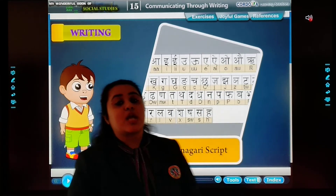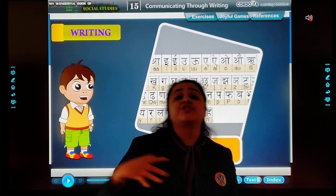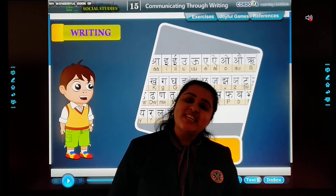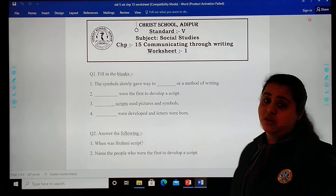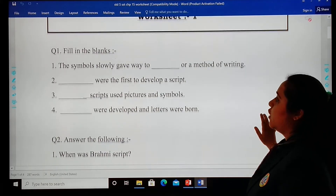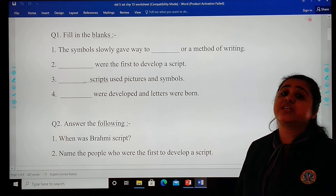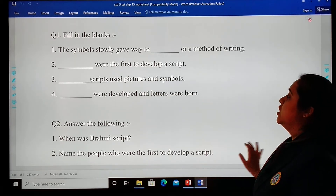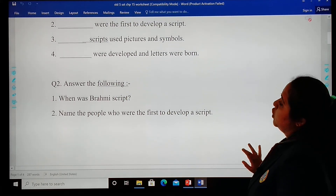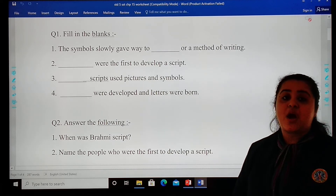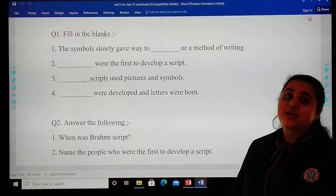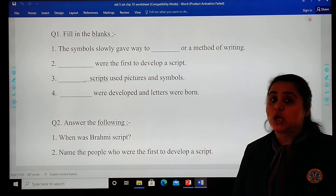So students, today in this video we came to know how language was passed from generation to generation and how our letters were slowly formed. Let's move to the worksheet. Fill in the blanks: The symbols slowly gave way to DASH, a method of writing. Second, DASH was the first to develop a script. Third, DASH script used pictures and symbols. Fourth, DASH were developed and letters were born. Answer the following: When was the Brahmi script developed or formed? Name the people who were the first to develop the script. Please jot down this worksheet in your notebook.